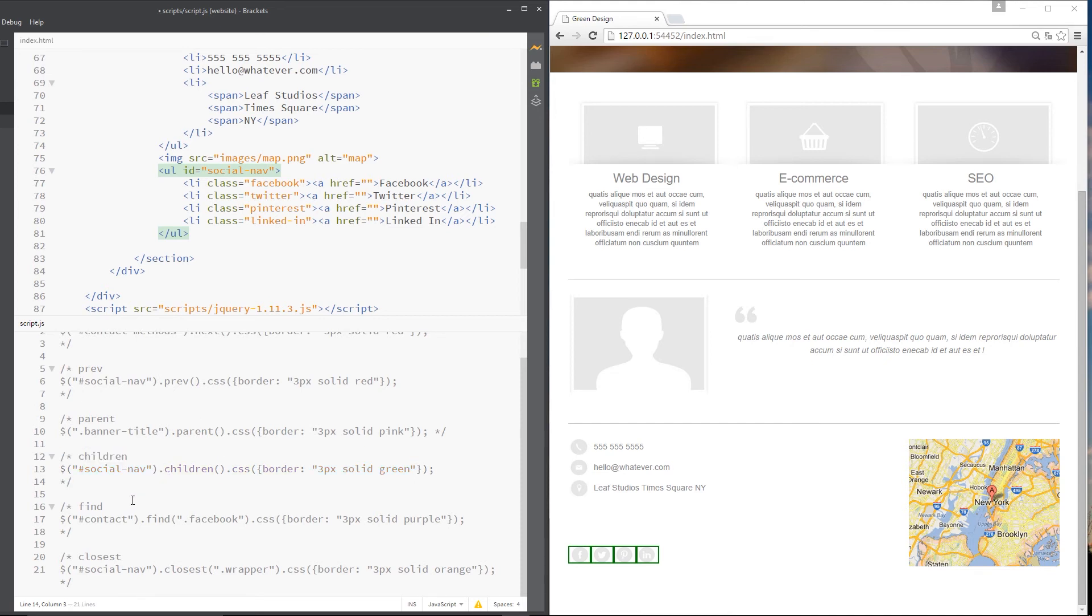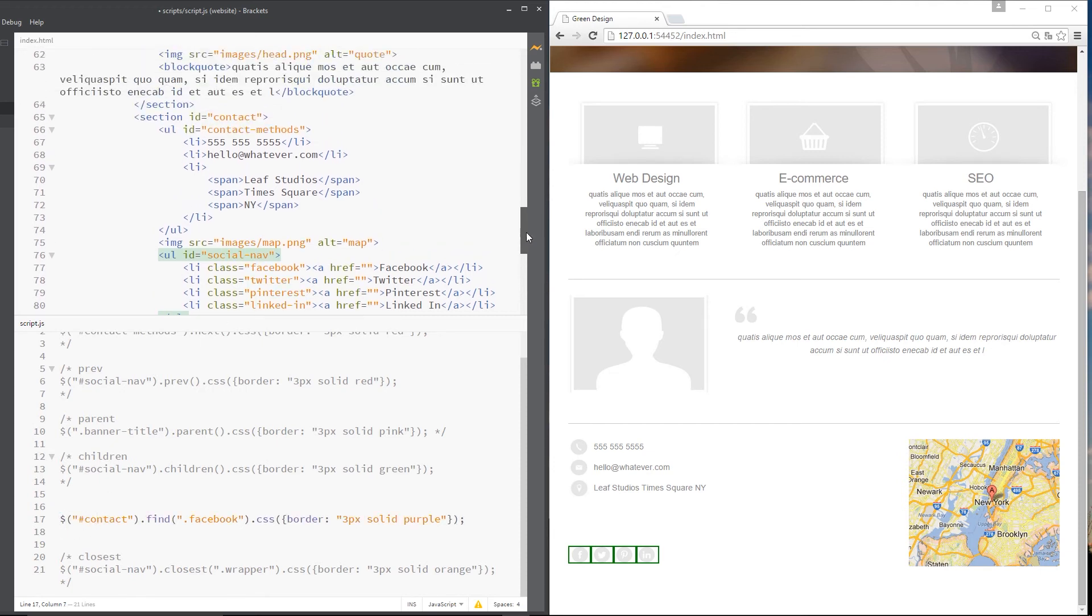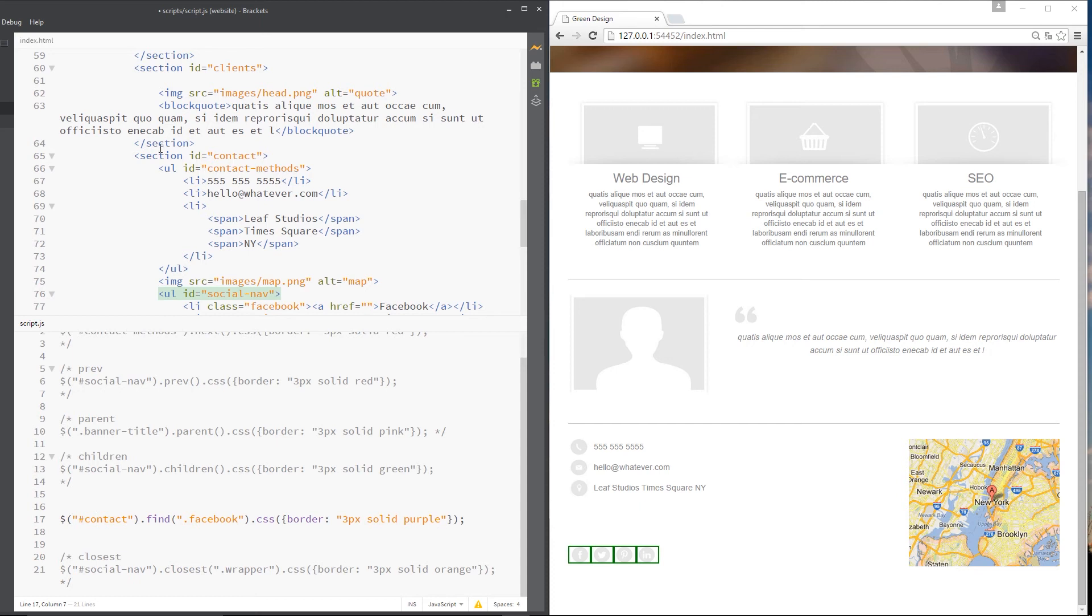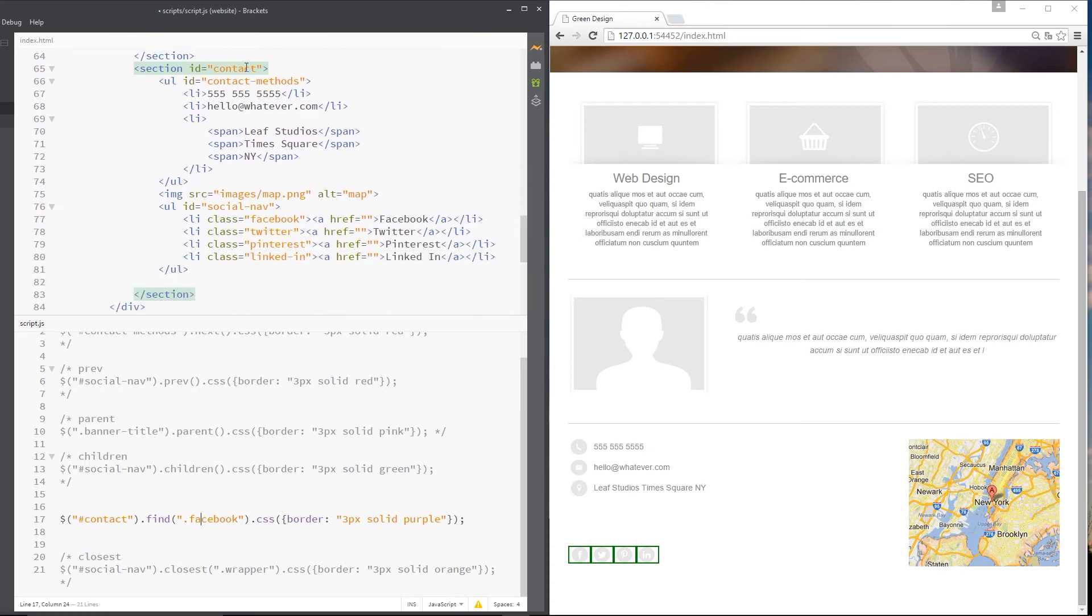And the next one I want to show you is find. And I quite like find because it's really flexible. Essentially, what we do is, first of all, grab an element, which is contact in this case. So it's this section right here. Then I'm saying find within this section a class called Facebook, right?